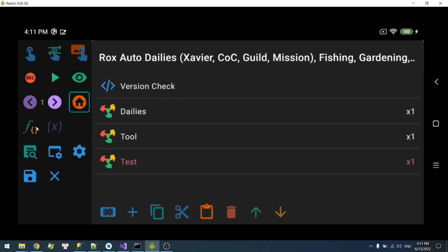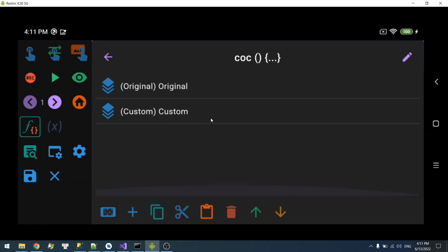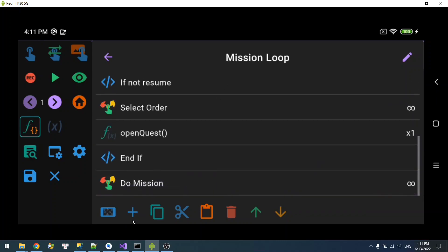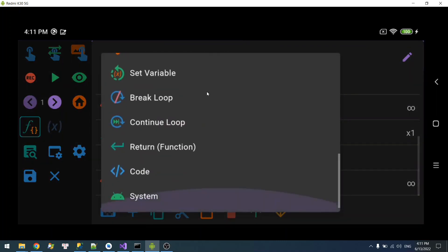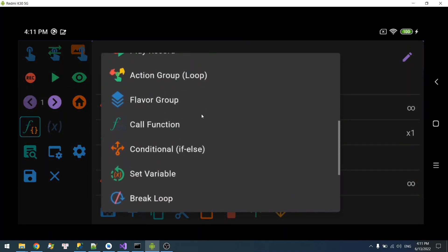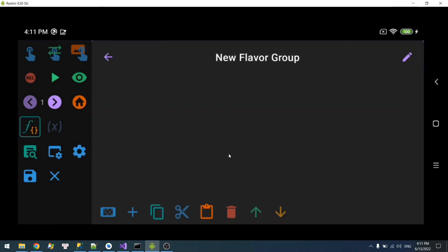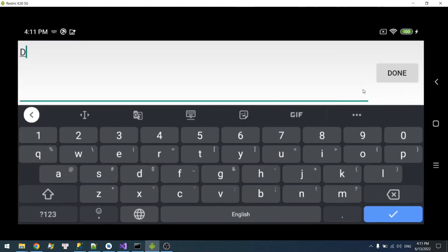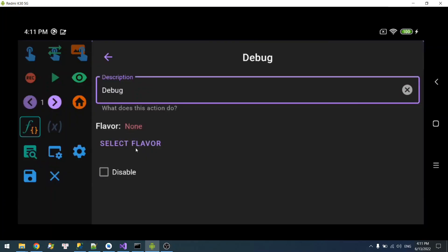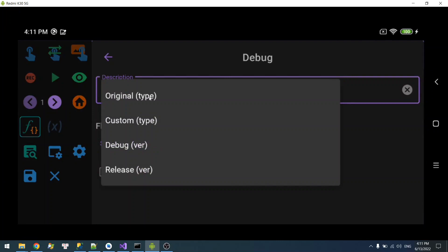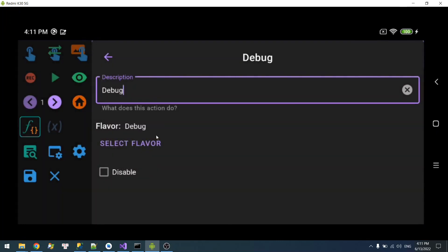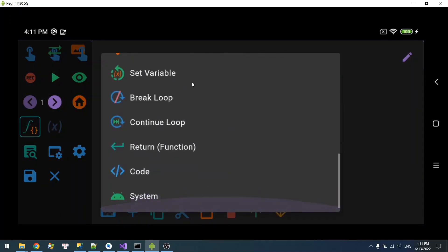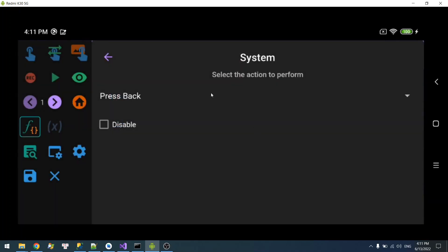So over here, say I'm going to select another flavor group. This, for example, Debug can select Type. And I'm going to select the Debug and I'm going to say something like this is debug, for example.